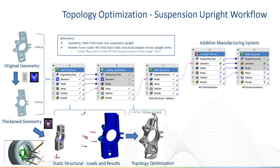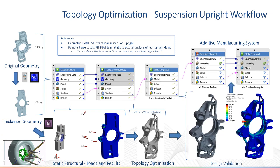The results of the static analysis are fed into the topology optimization analysis, where the thickened geometry has been optimized with a 29% reduction of mass compared to the original geometry. The optimized geometry can be transferred to design validation by right-clicking on the topology optimization results and selecting Transfer to Design Validation System in the workbench project schematic.